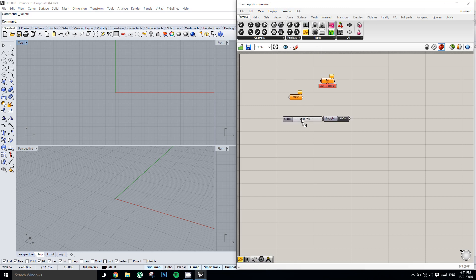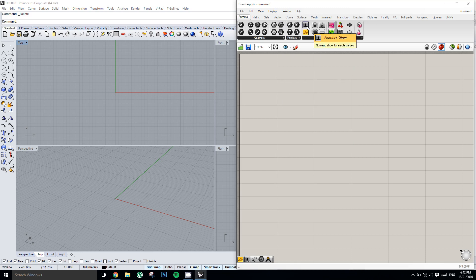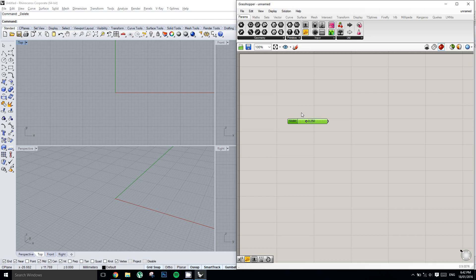We have inputs and we have functions. One of the most useful components or functions that you always use in basically every definition is a number slider. A number slider is basically just a value, a variable value. By default a slider fits between 0 units and 1 units.